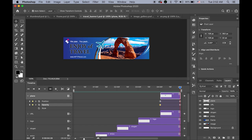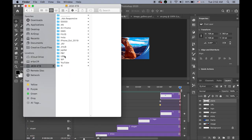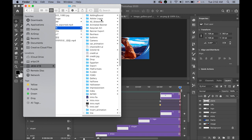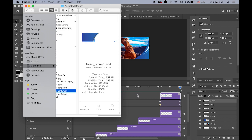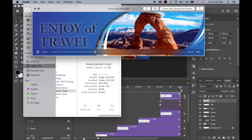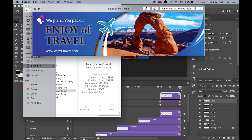The export is in progress. It looks like it's done, so let me check the folder — 'animated banner' — and there's travel banner 1.mp4. It looks pretty smooth. That's it! Please apply the same procedure to the other two banners as well. That's it for this banner animation in Photoshop.